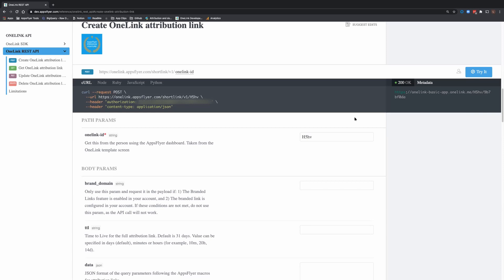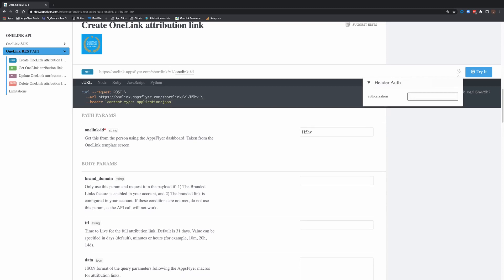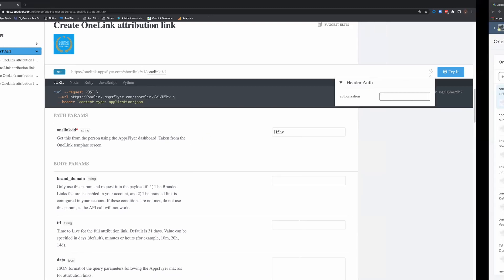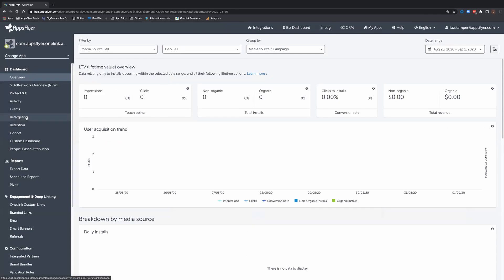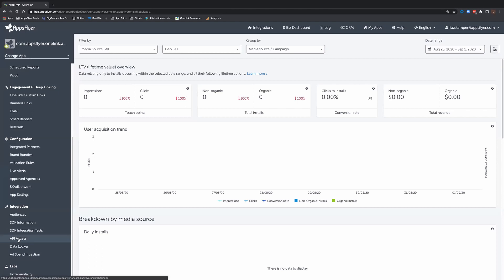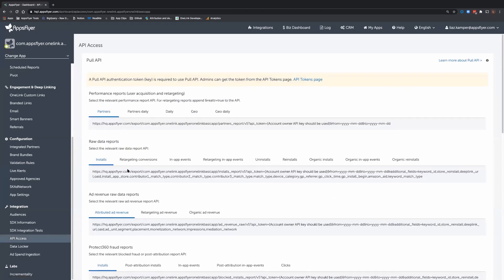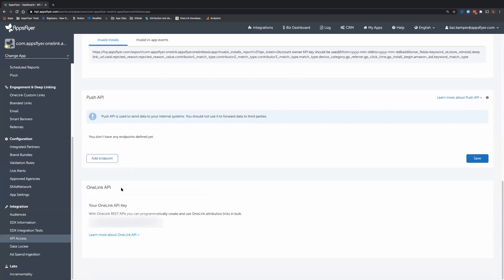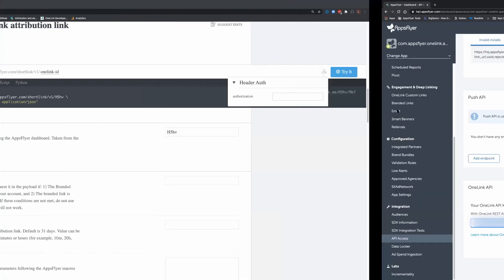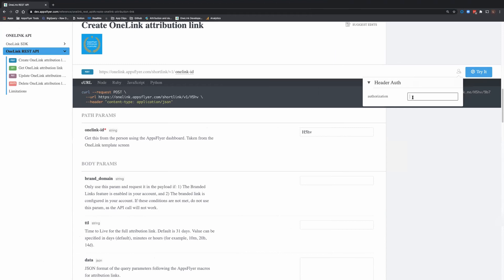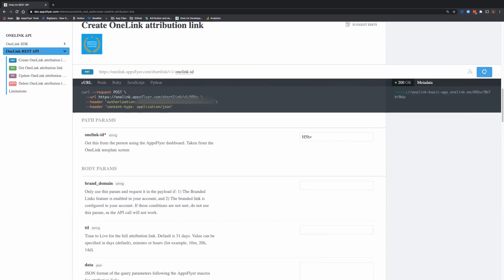In order to actually run it, you press the lock, and the AppsFlyer dashboard user will also supply you with your OneLink API key token. Under integration API access, scroll down to the bottom of the page and copy paste the OneLink API key. Paste it in the authorization, and that's it.